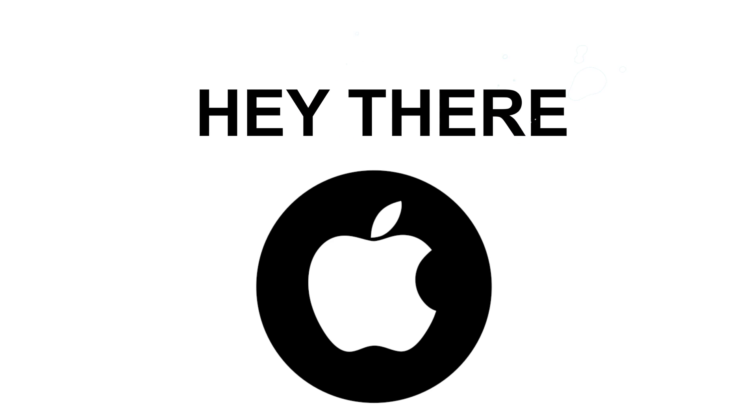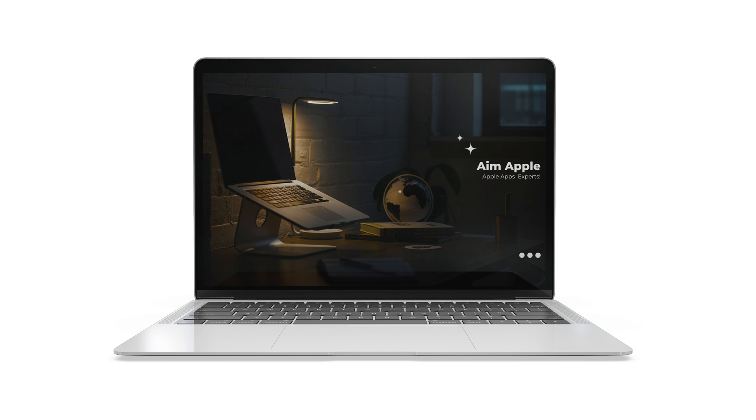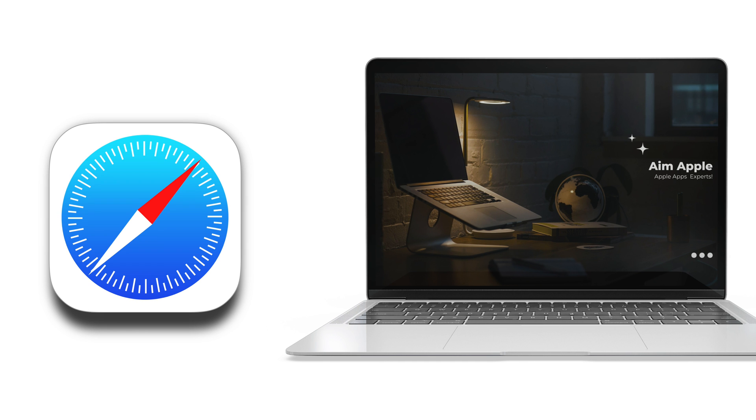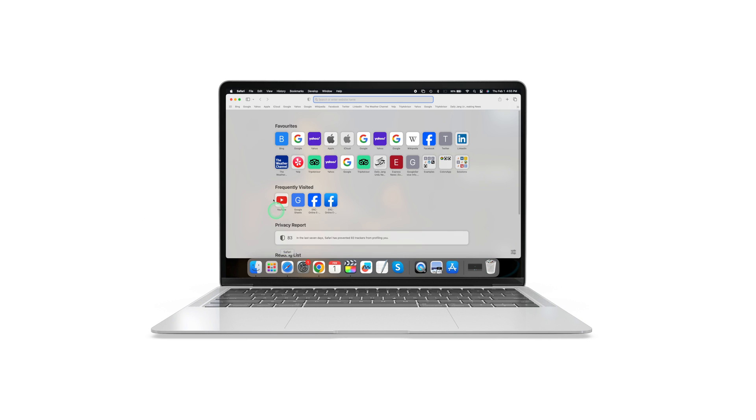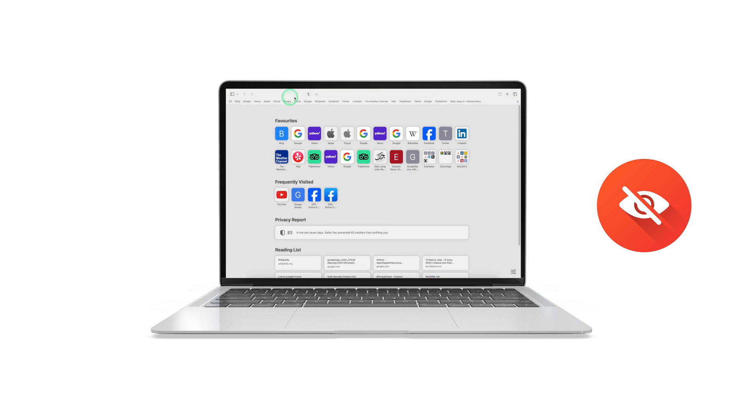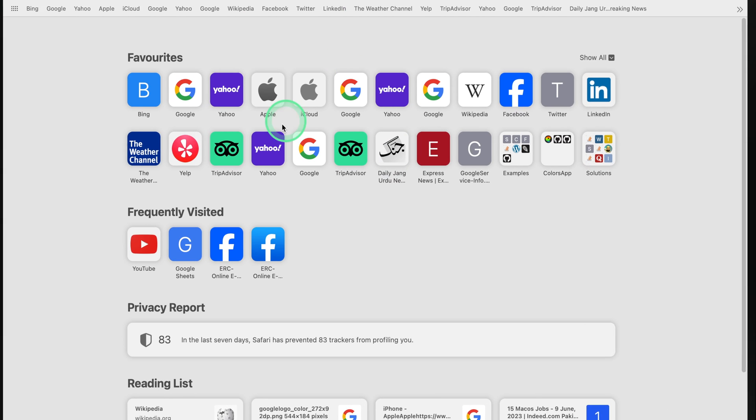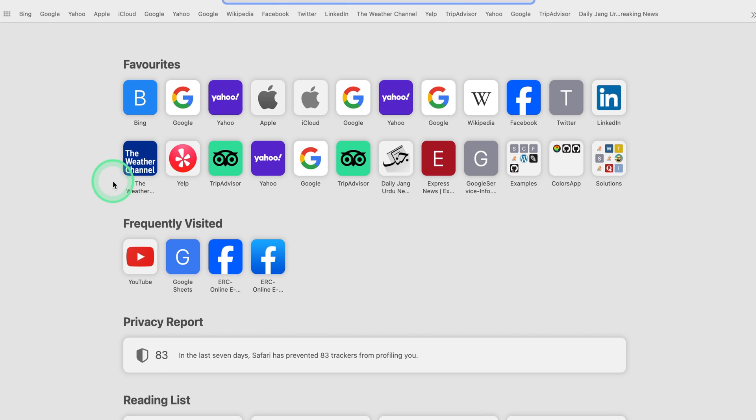Hey there, fellow Mac users! Today, we're delving into the world of Safari, Apple's sleek web browser. While many of us use Safari daily, there are some hidden gems and features that can enhance your browsing experience. Stick around as we uncover the secrets of Safari.